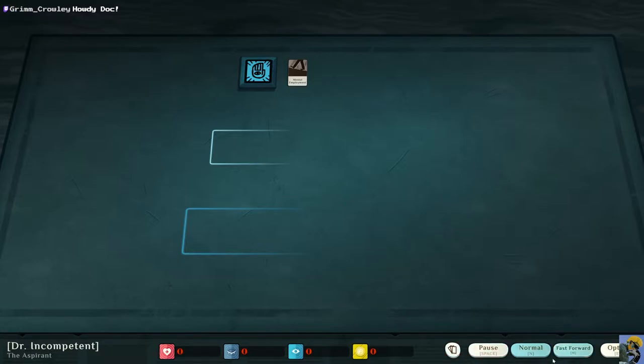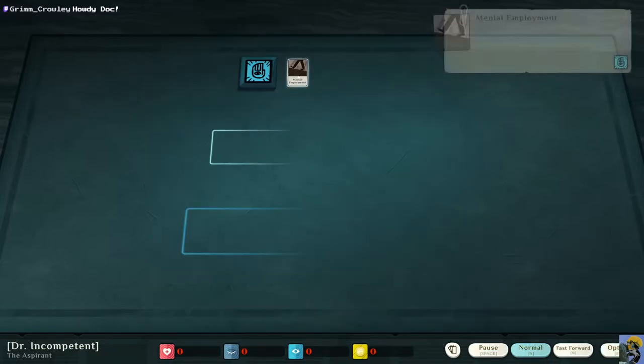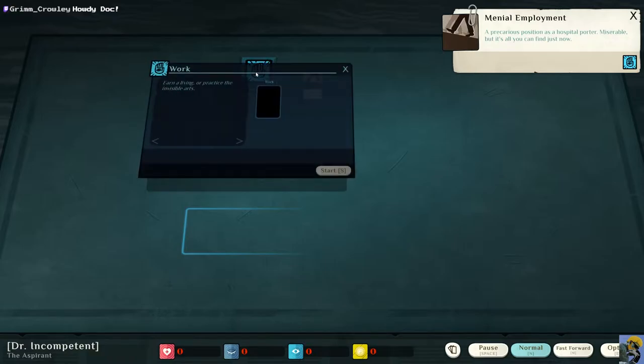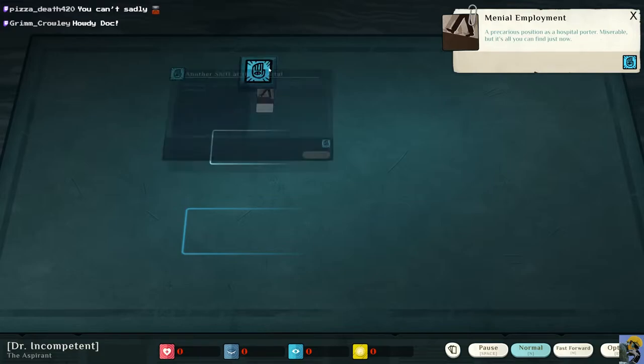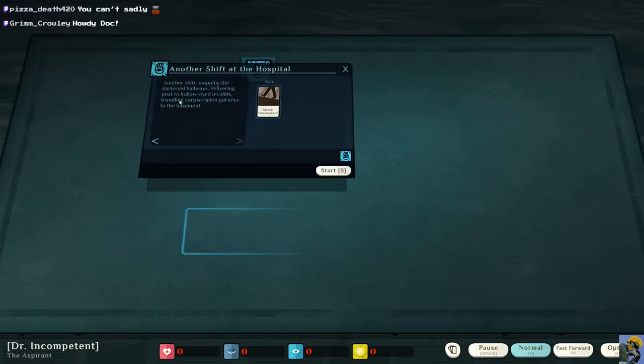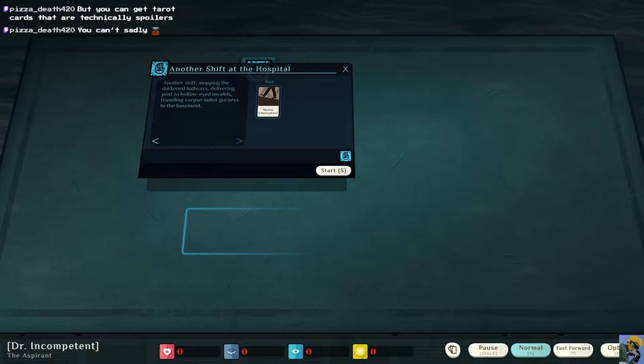I need to put this on my work stack. Okay. So I've put this over here, and now I'm working. Another shift, mopping the darkened hallways, delivering post to hollow-eyed invalids, trundling corpse-laden gurneys to the basement. Oh, that's terrible. Sounds like a terrible job.